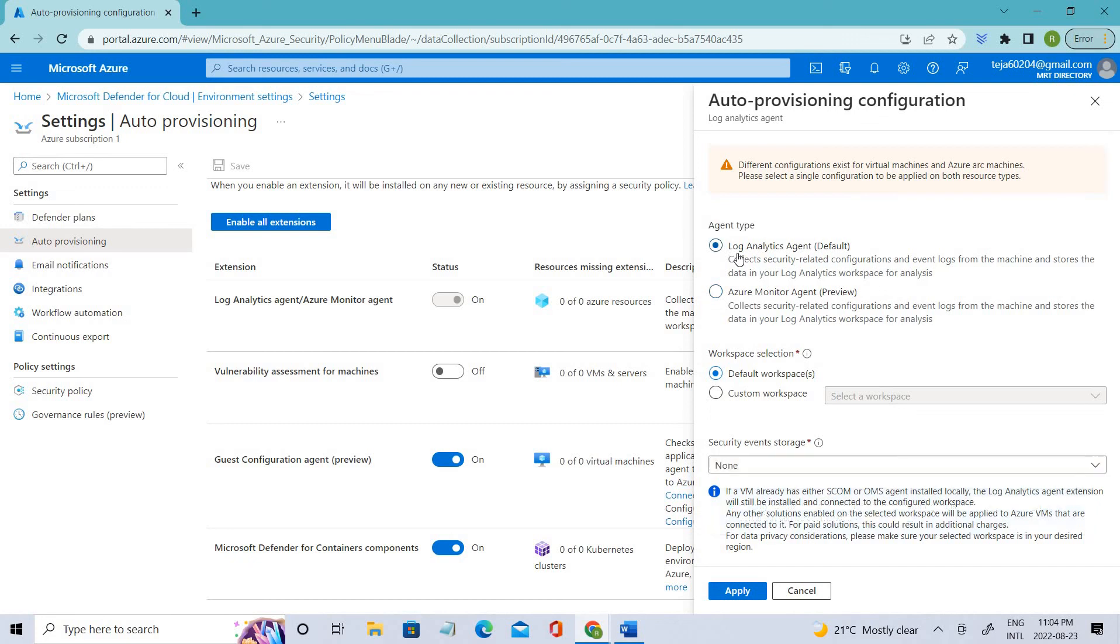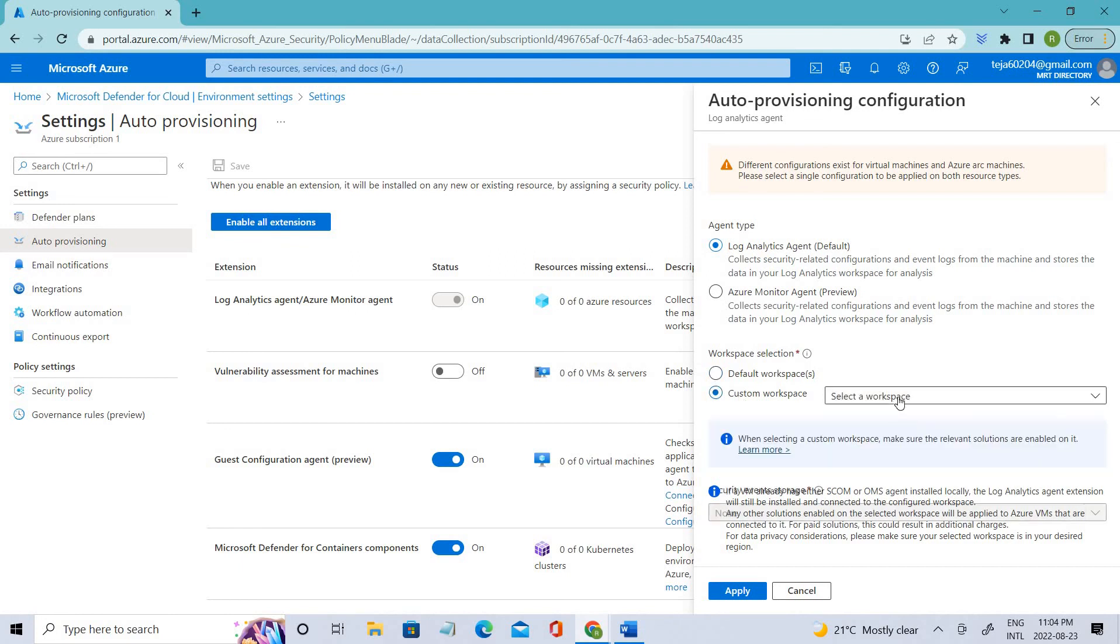Let's select the default one, Log Analytics. If you have any workspace created in your directory, you can just select it here. Right now, I have not created any workspace, so there is none for me. However, you can create one and select it.